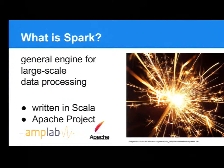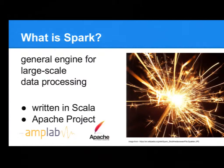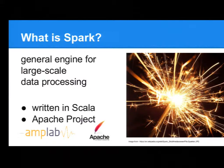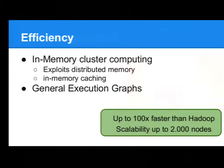So, it's a general engine for large-scale data processing, like Hadoop. It's written in Scala, and since 2013, it's an Apache project. Usually, it actually comes from Academia, from Amplab, from Berkeley, but now it's an Apache project. And a lot of companies already use it.